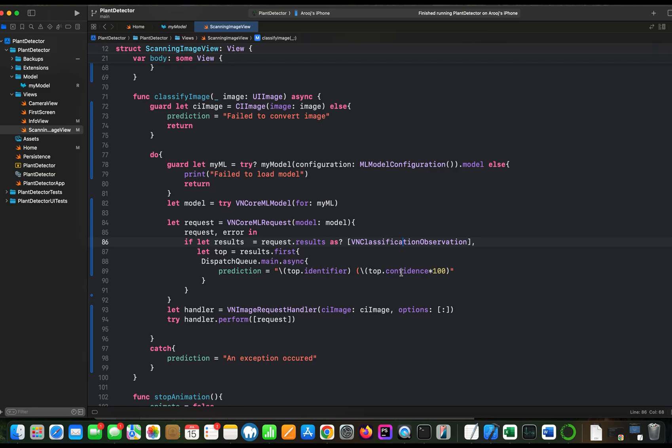Okay, now the code is ready for testing. Let's go to my garden and try the application on some real plants.